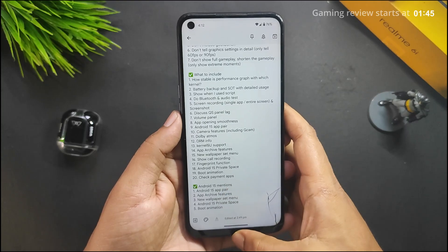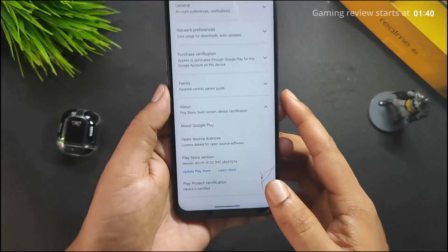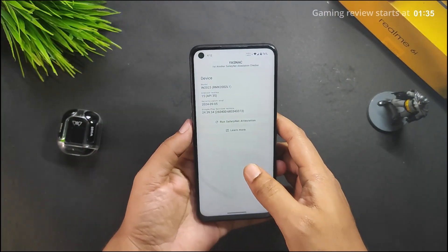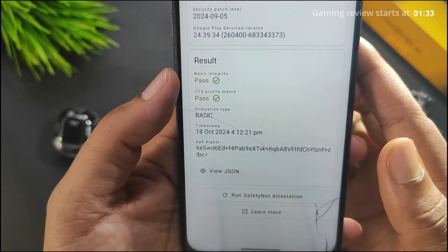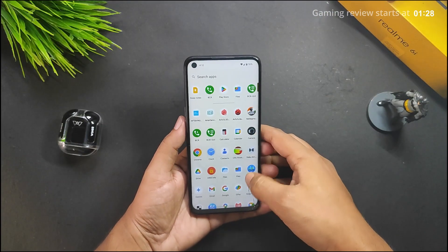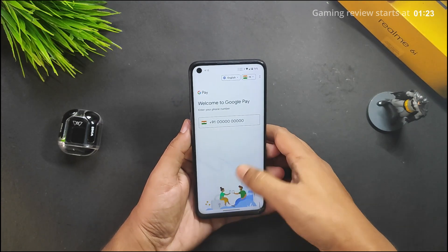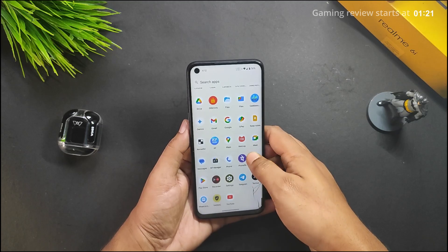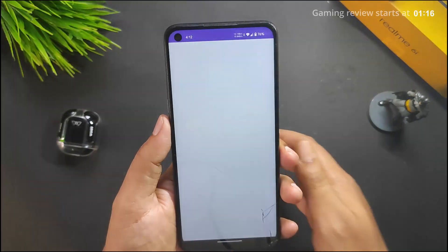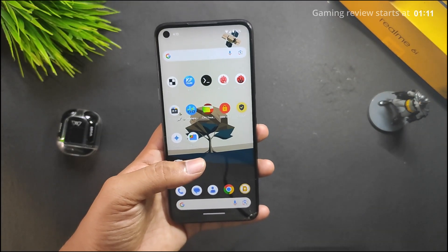For payment apps, we have Play Store certification and Safety Net both working — the device is certified, and both basic integrity and CTS profile pass. There is no error in Google Pay or PhonePe, and all banking apps will work without any issue.